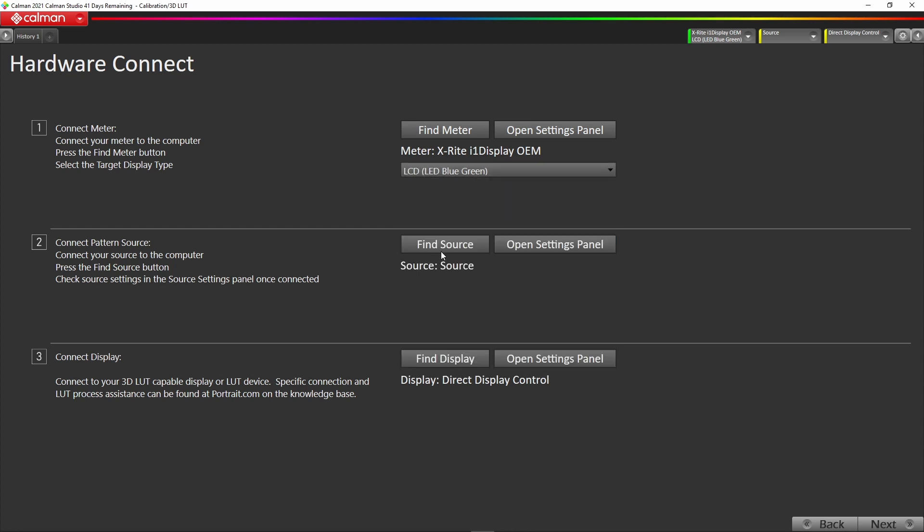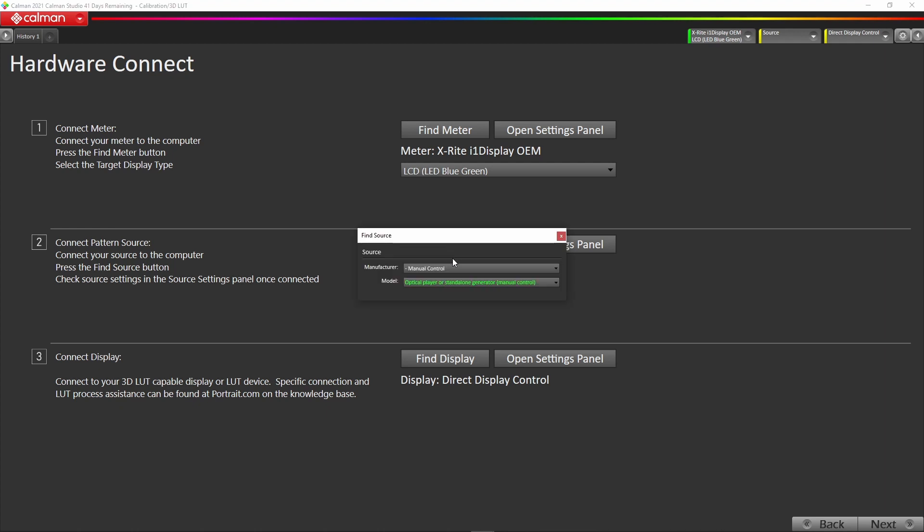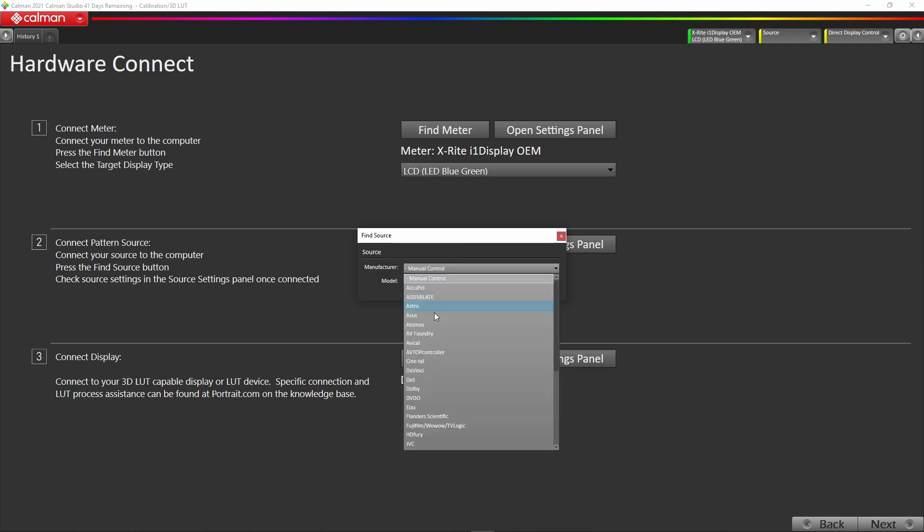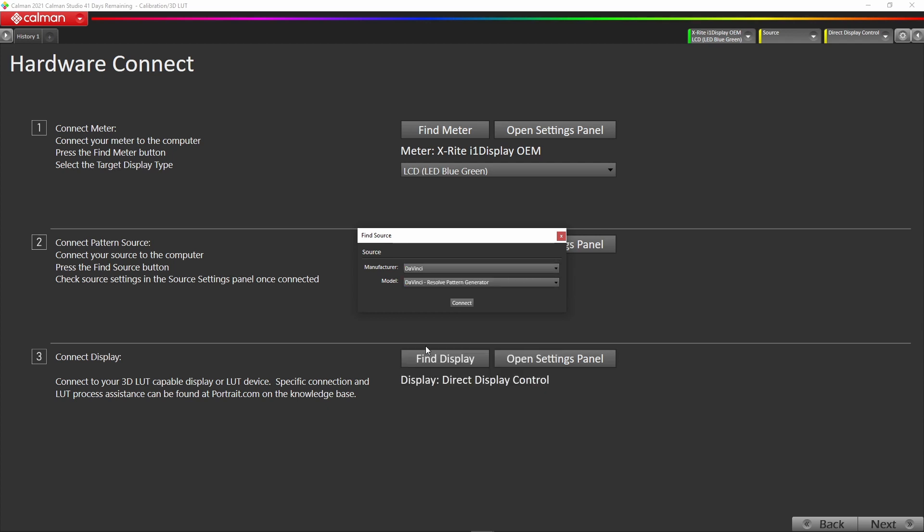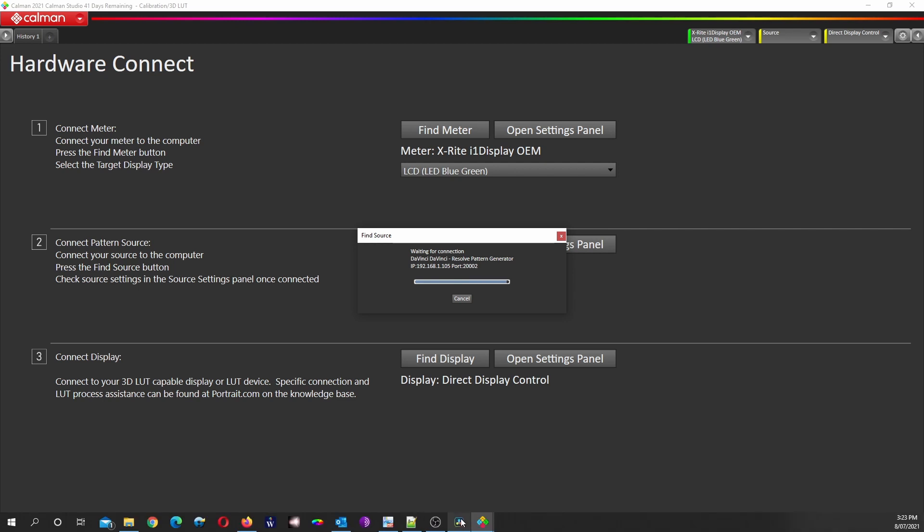Now we need a pattern generator, so we're going to hit find source. For this exercise we're using DaVinci Resolve as our pattern generator, which is quite common. Go down and hit DaVinci and then hit connect. You need to have the systems connected on a network if you're not on the same computer. To do this, go to DaVinci Resolve and put in this IP address.